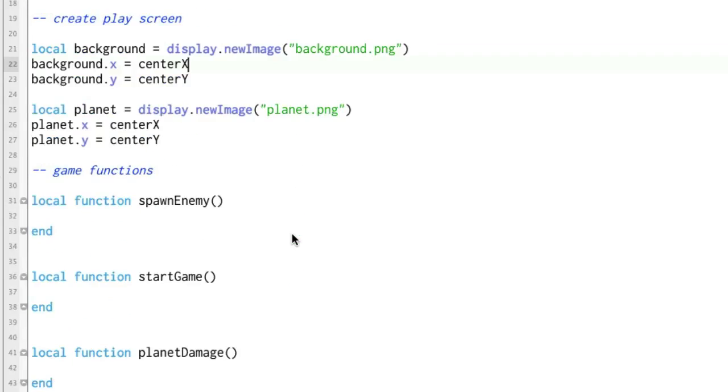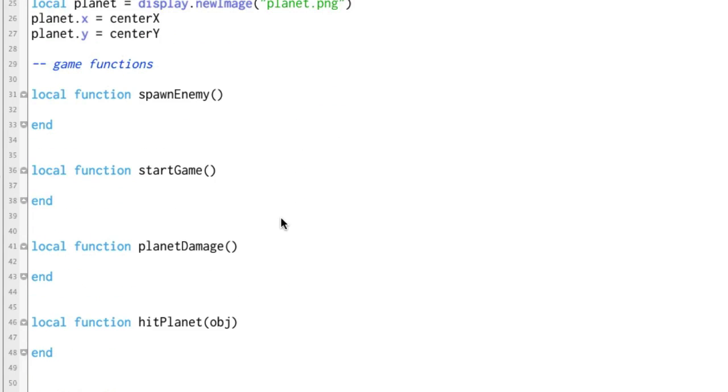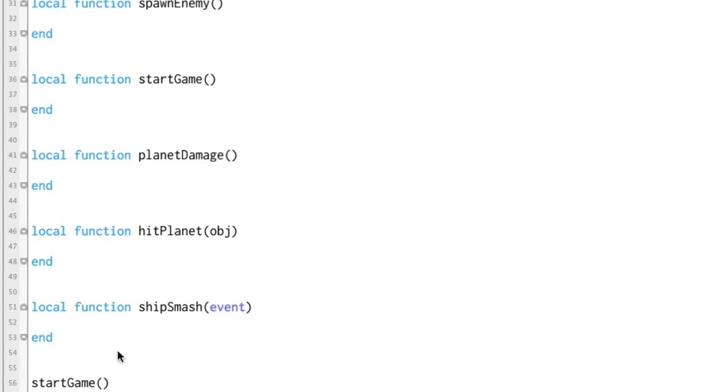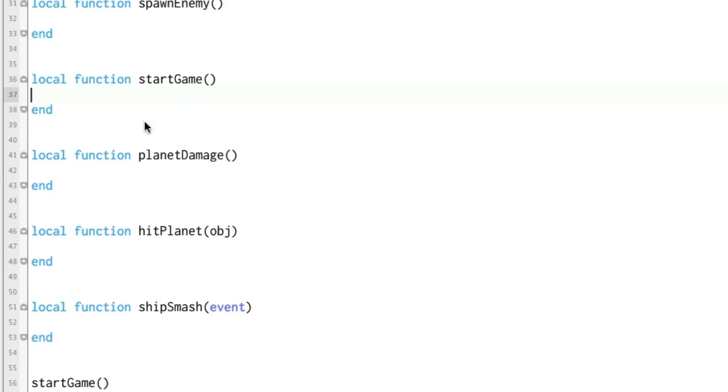Since I already have these fancy functions set up, and down here at the bottom we're actually calling one of them, let's go ahead and just try that out to get started in using functions. Right up here, this is going to call startGame. So inside of startGame, let's move the planet. Let's make the planet move.